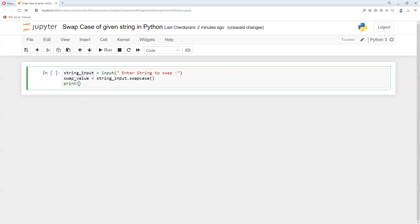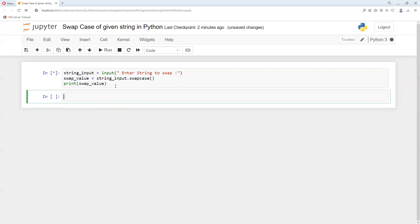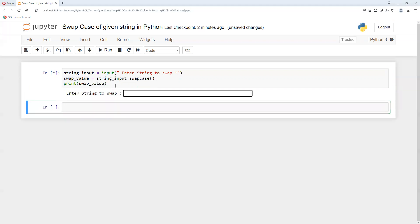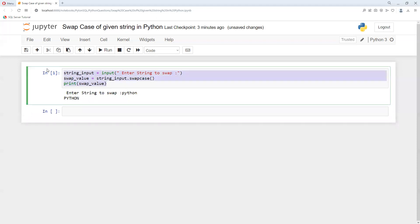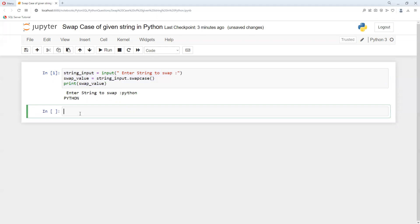If I enter 'python' in lowercase and run it, we can see that all letters came in capital letters.